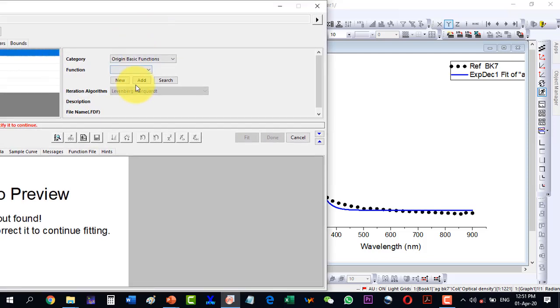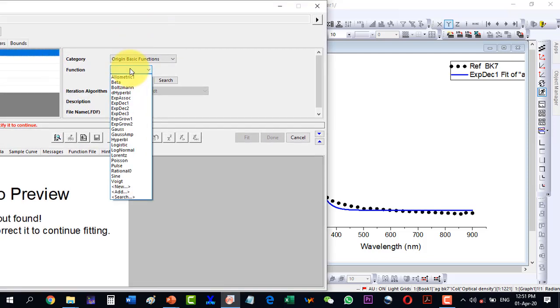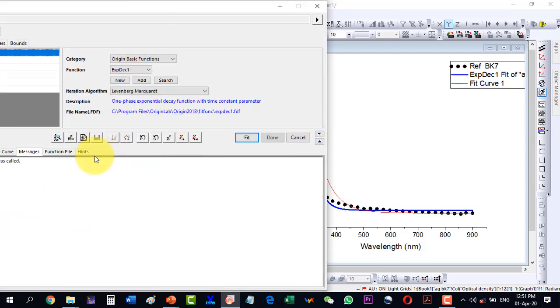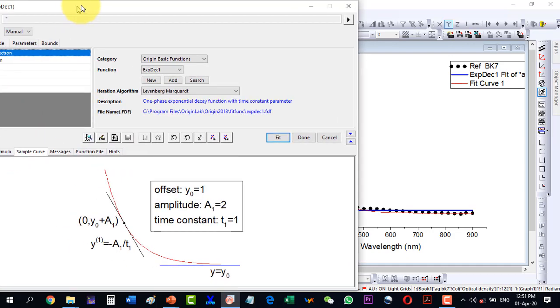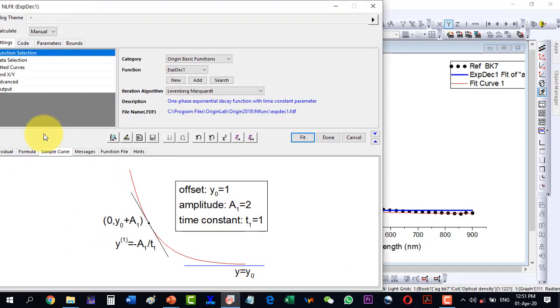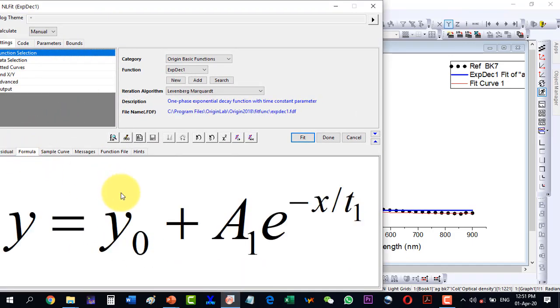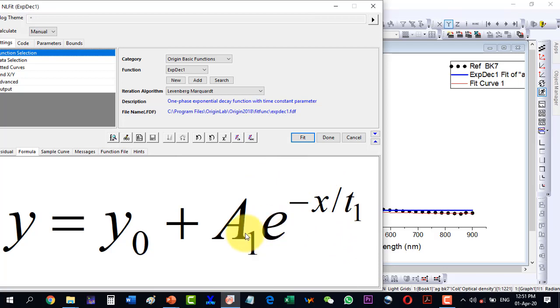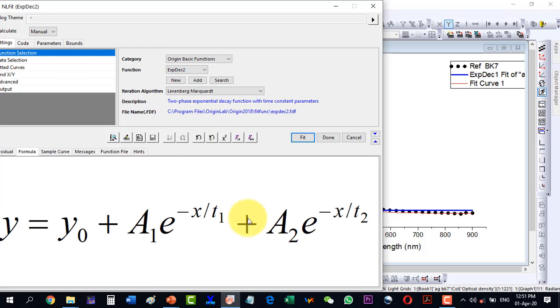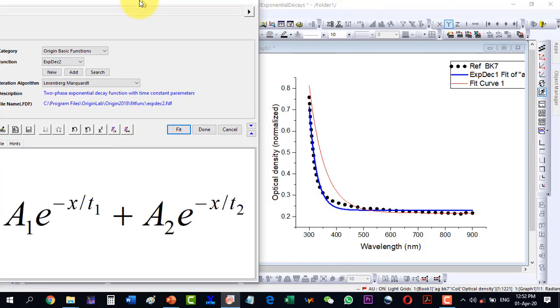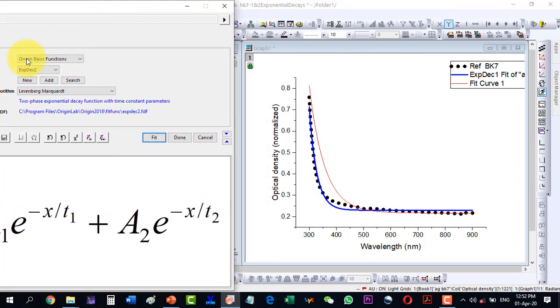If I select Exponential Decay 1, then I can go to the sample curve. The formula is like this: y equals y naught plus A1 times exponential decay. If I go to Exponential Decay 2, then it will be the summation of two exponential decays, and two exponential decays will predict much more accurately.